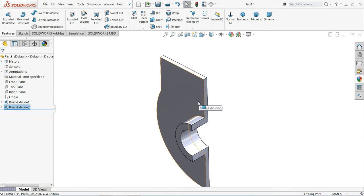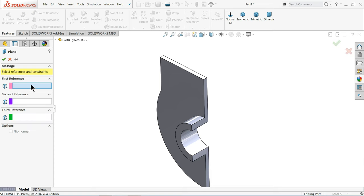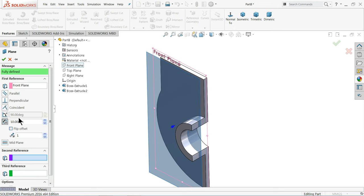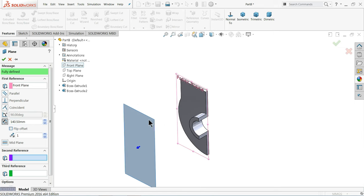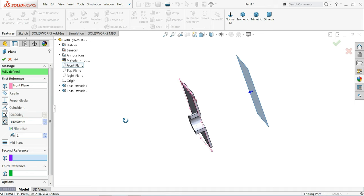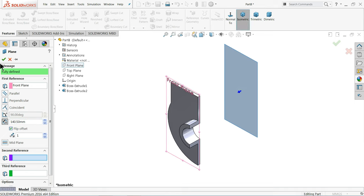We want to mirror this body. First we will create a reference plane — go to Reference Geometry, choose Front Plane as the first plane, and set distance 140.5 mm. But it's going opposite, so click Flip Offset.